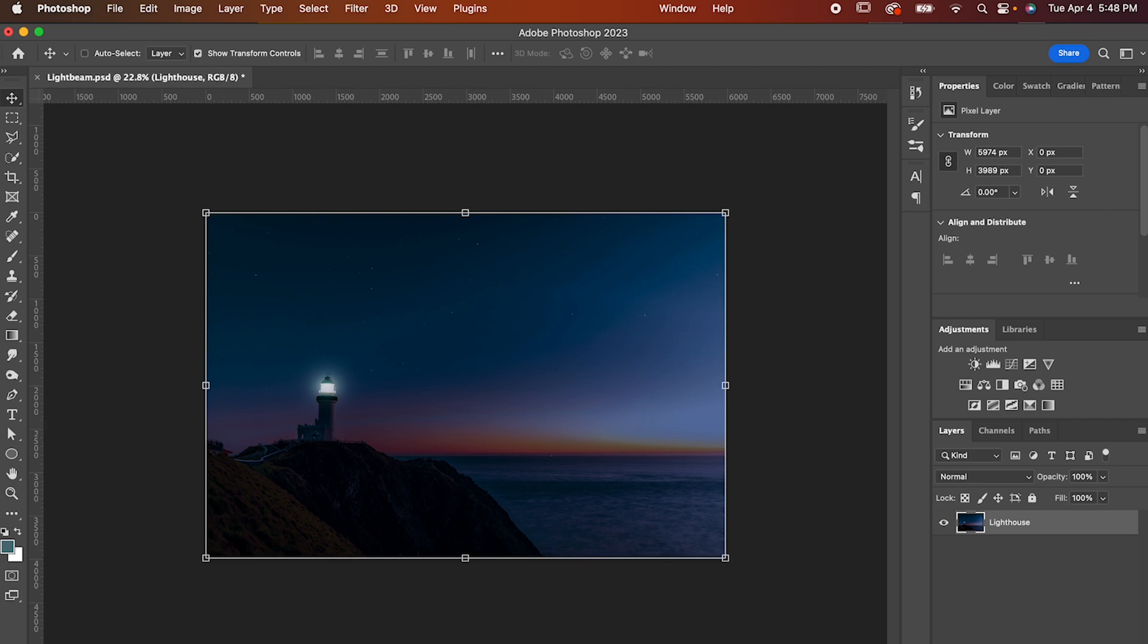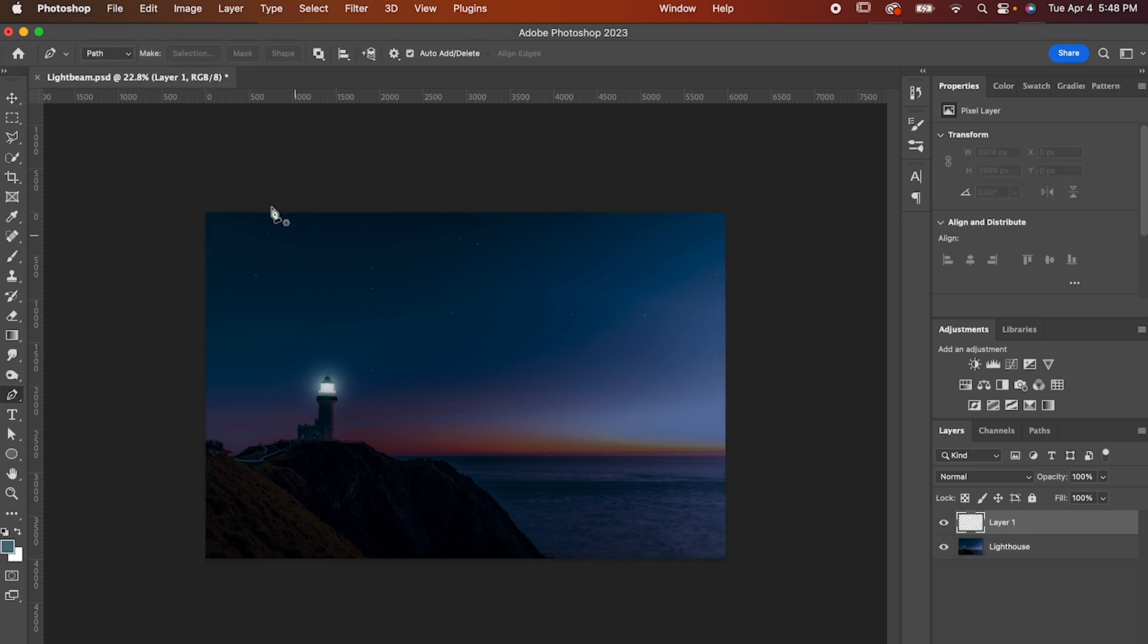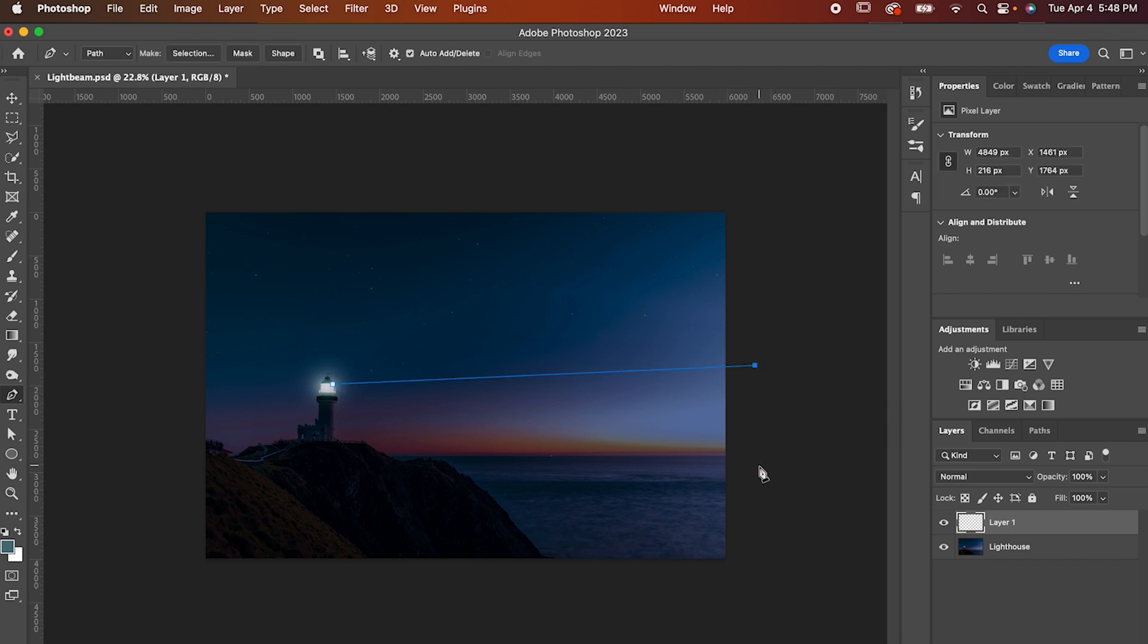Make a new layer, then get out your pen tool and make sure it's set to path, not shape. Now imagine what that beam of light would look like and draw it with your pen tool. You want long straight lines to get the best look.